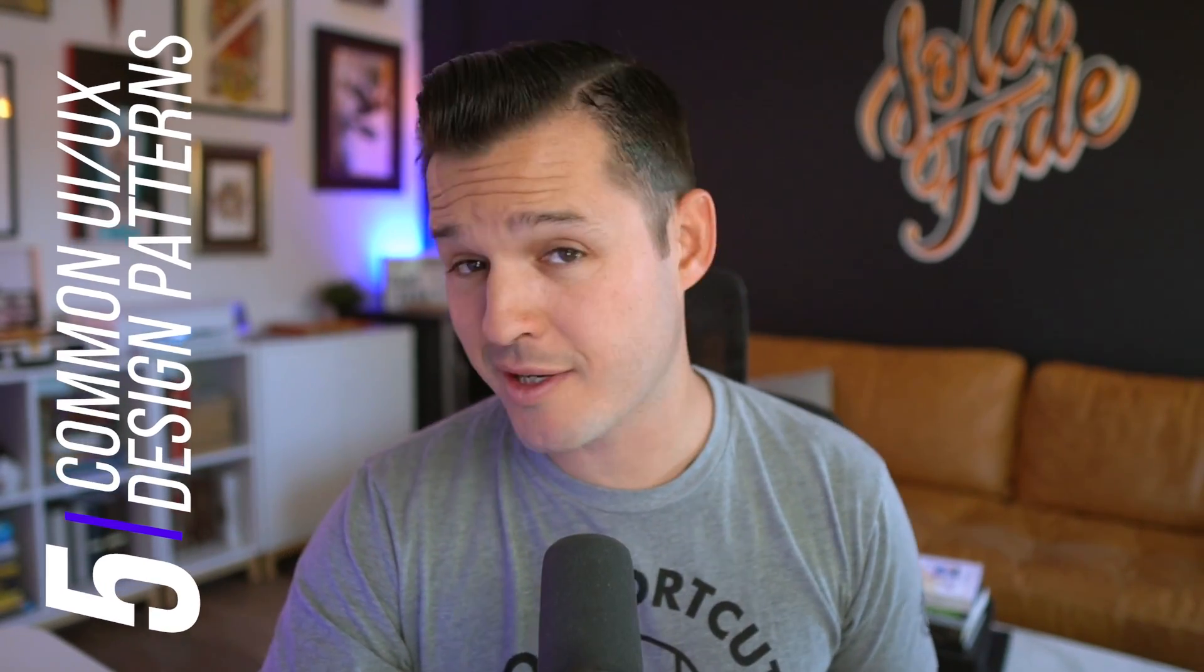These are five more patterns that every UI, UX, and product designer should know about and be using in their work.